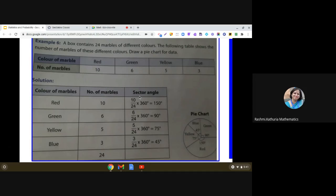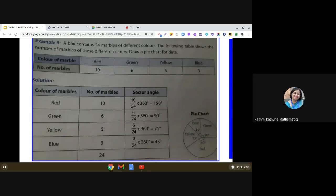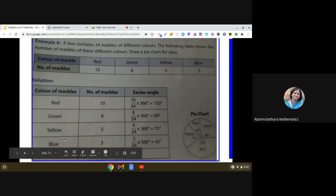And then in the third column, we have calculated sector angle because you know that in a pie chart, it's a circle graph. So we must know the sector angle of each and every item which is taken up in the pie chart.